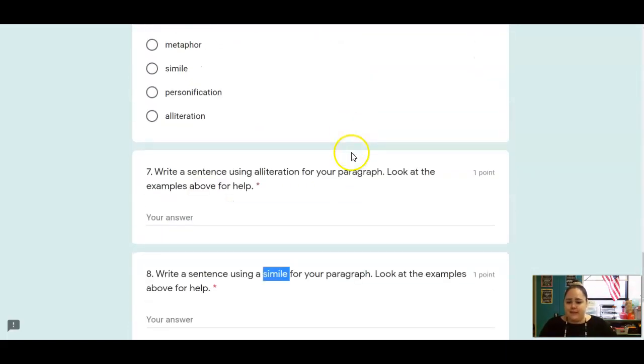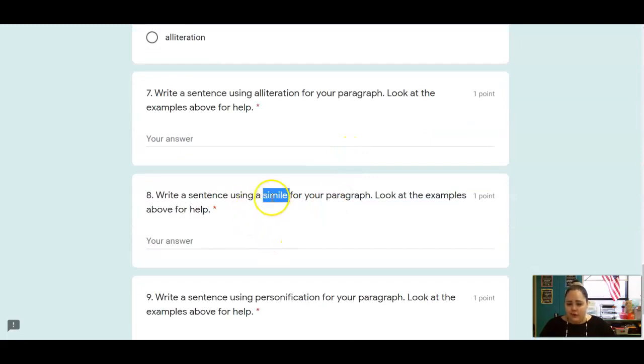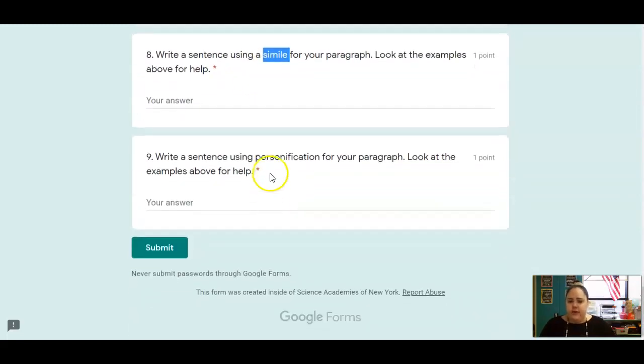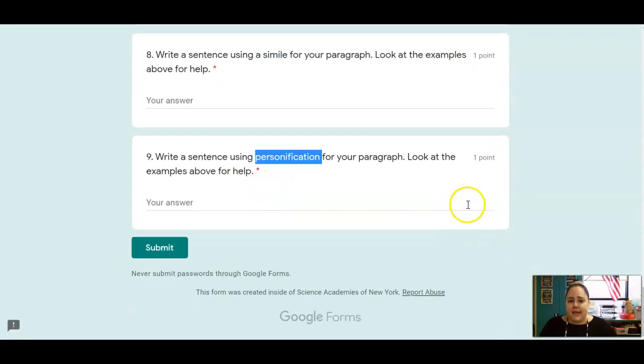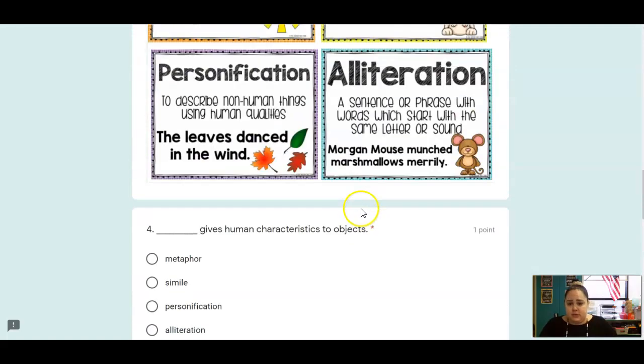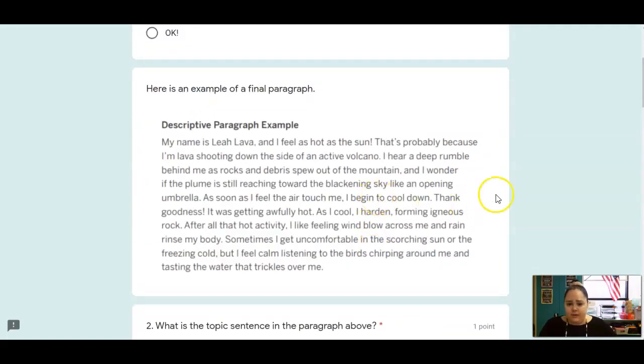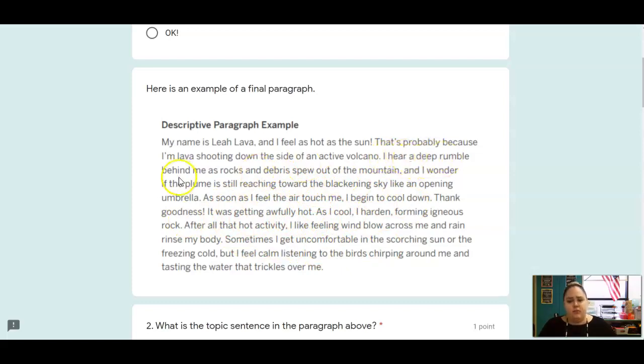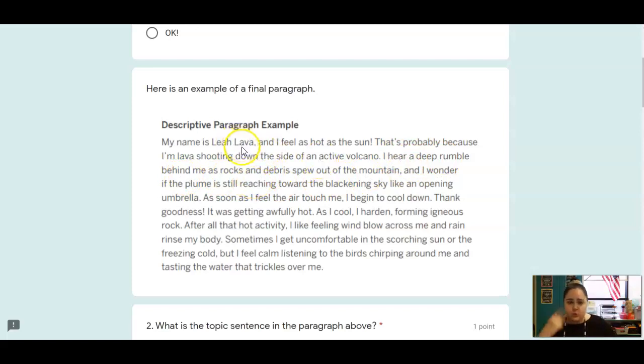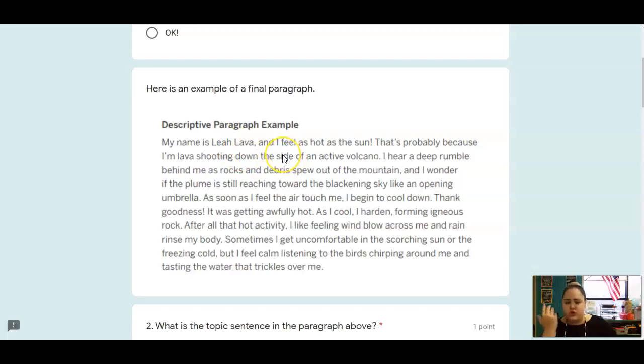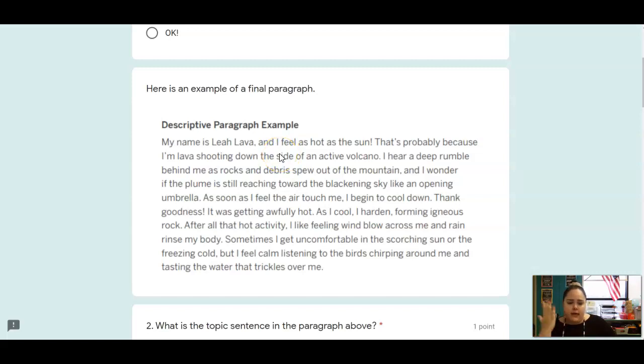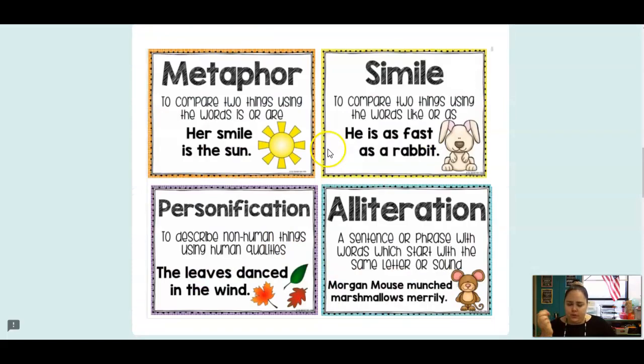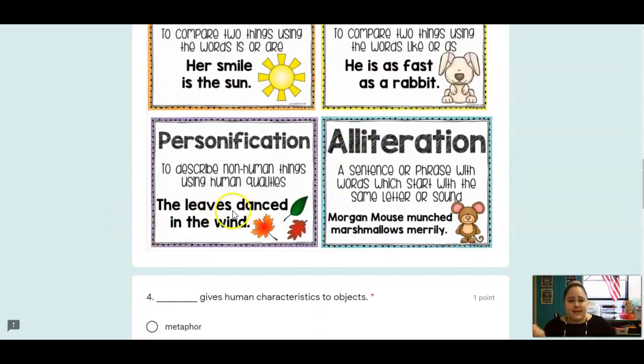And then lastly, you're going to write a sentence using personification. So giving your object human characteristics. So let's see what I use in my paragraph. Right here, I hear a deep rumble behind me. Volcanoes, lava, they can't hear. So we're giving them human characteristics. Hearing. So you can do dancing, talking, any action that humans do that that object normally couldn't do. Like in our example here, the leaves were dancing. So come up with personification to add to your paragraph.